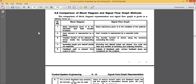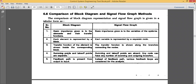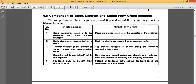Before going to the examples of Mason's Gain Formula, let us see the comparison between the block diagram and signal flow graph. Here we have a comparison chart between block diagram and signal flow graph. This is important because it shows the relationship between them — how the signal flow graph varies with respect to the block diagram.